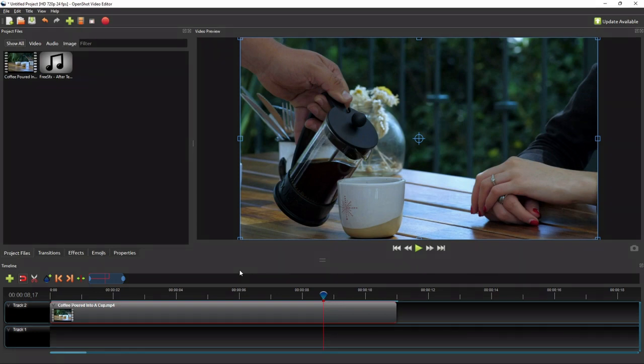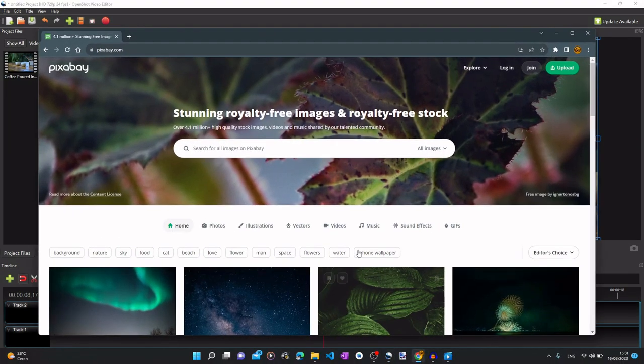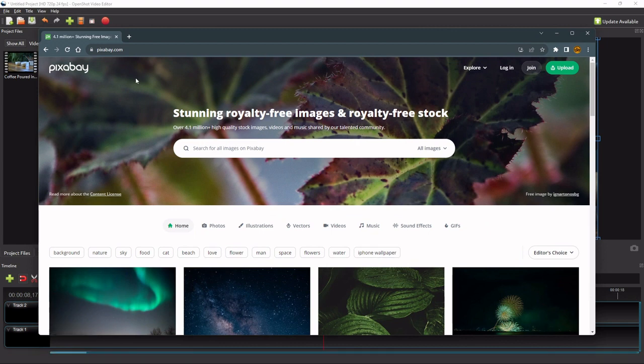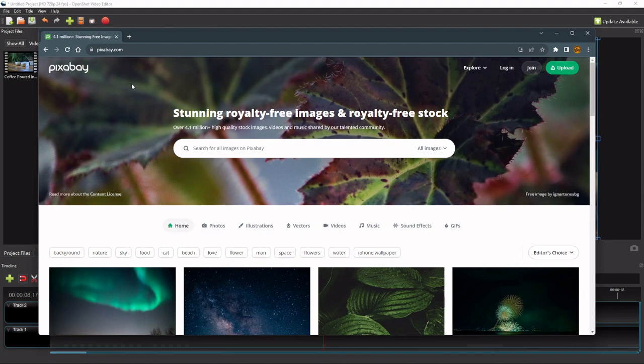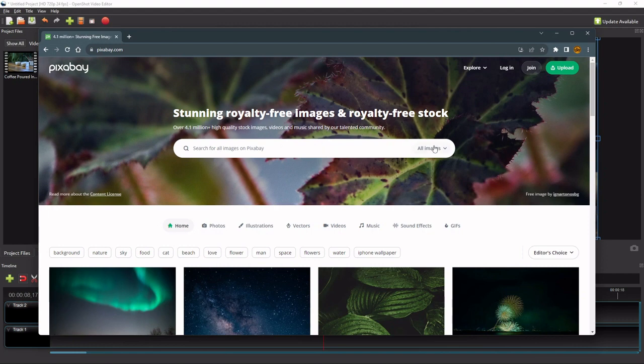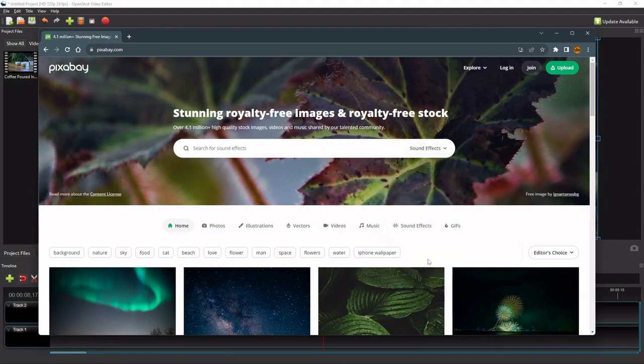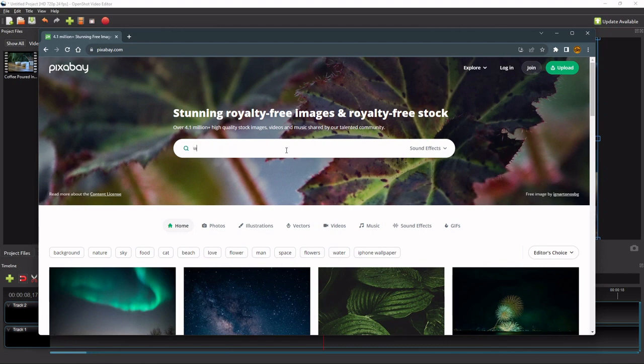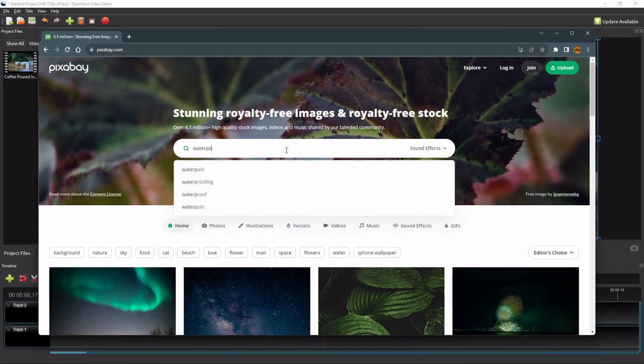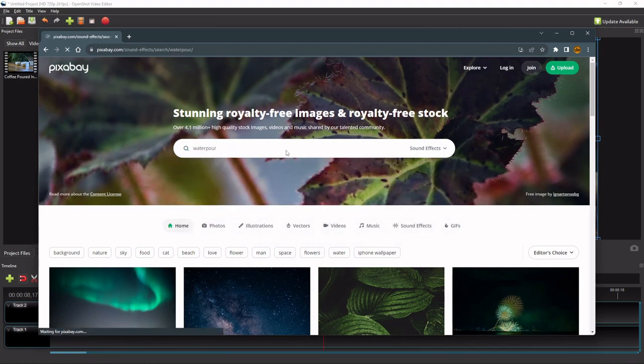For this exercise, I'm going to get the coffee pouring sound we need from pixabay.com, which provides a large number of royalty-free, high-quality stock sound effects. So on the search box, first I change the search filter to sound effects and then type in water pour as the search keyword to find the sound effect I used in demo video I played in the beginning of this tutorial.